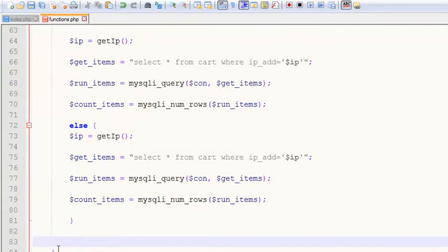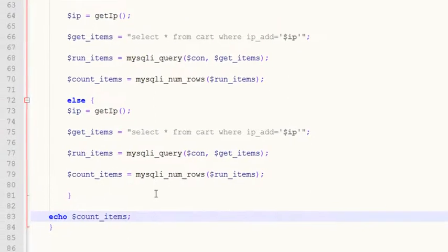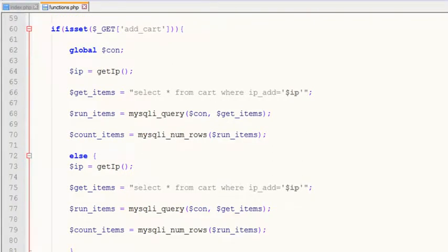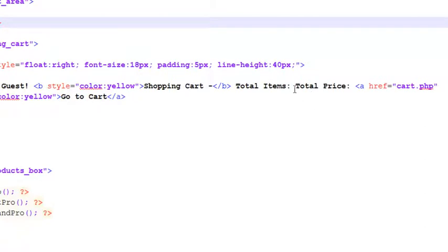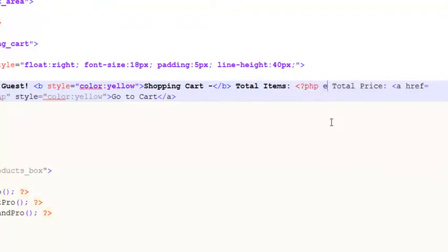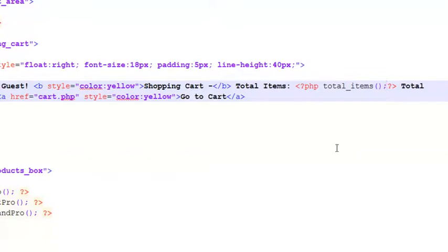We echo `$count_items` before the function's closing curly bracket, so in both the if and else cases it will display the result — whether zero items or some products. Now we can simply call this function `total_items` in the index.php page. We have a spot labeled 'total items' where, using PHP opening and closing tags, we simply call `total_items()` with a semicolon. Control+S to save.